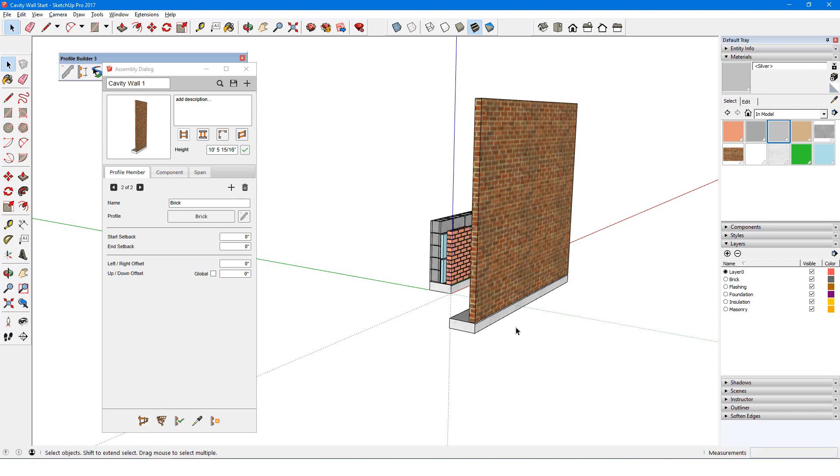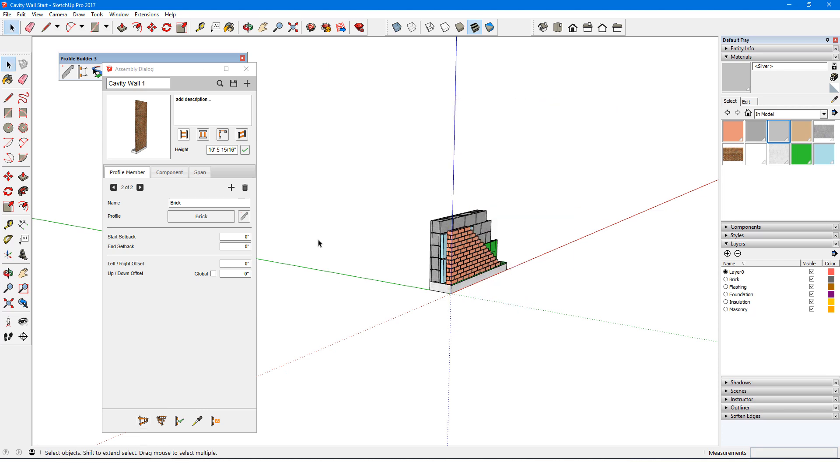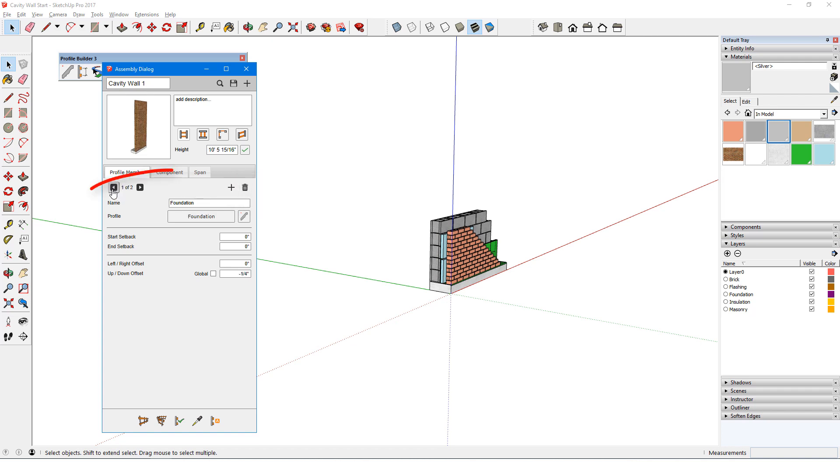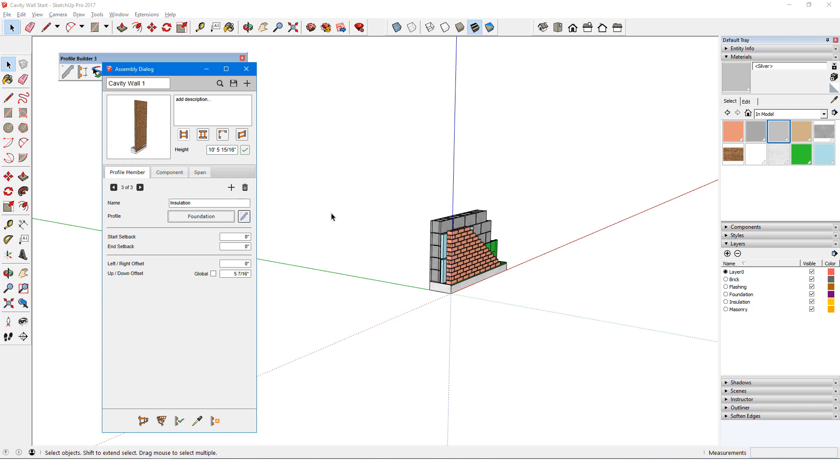I'll do the insulation next. If I have the brick member open, and add another member, that will go on top of the current brick. I could easily make the necessary changes, or I can delete this one, scroll to the foundation member, and add. I'll name this Insulation, and edit the profile.